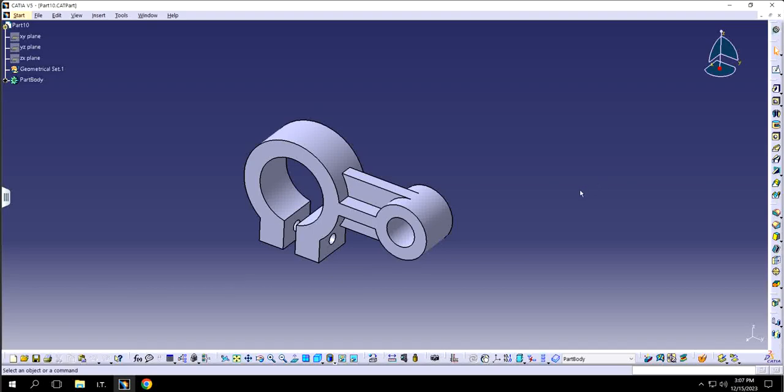Hello, as you are using back with another video of CATIA V5. In this video I will show you how to apply material and how to make it appear. So let's get started.